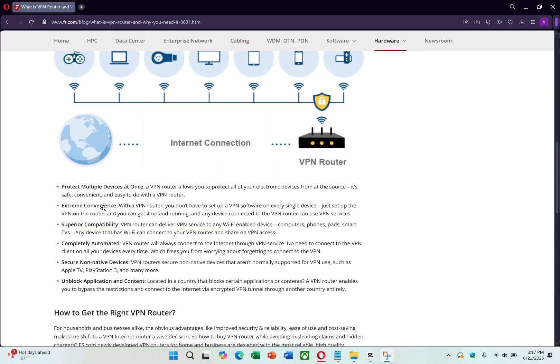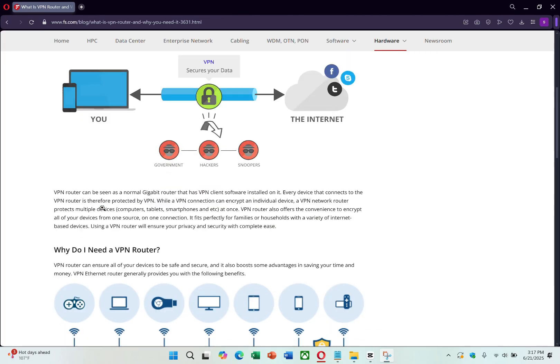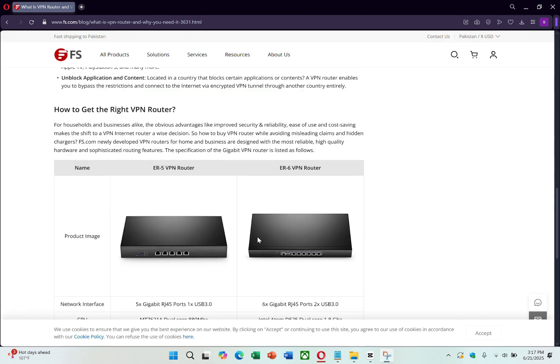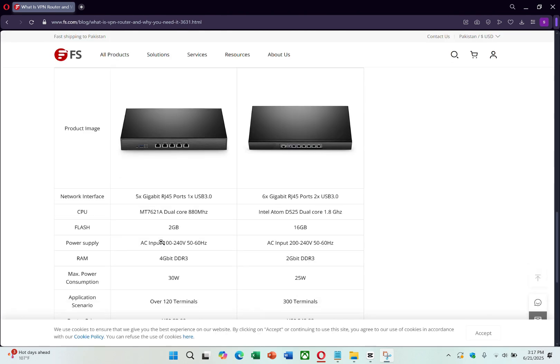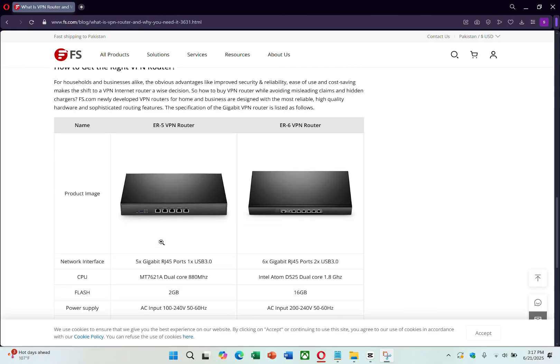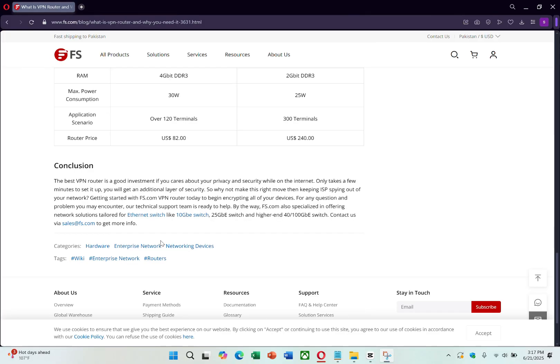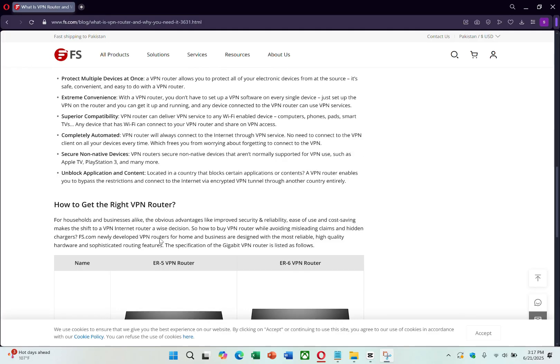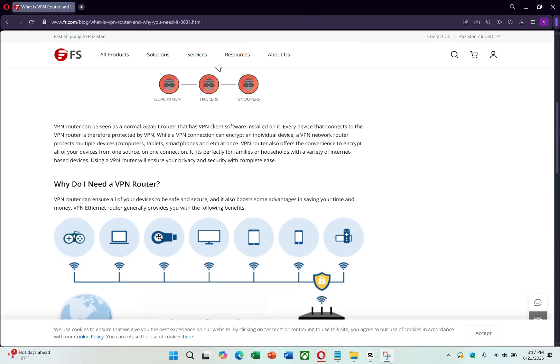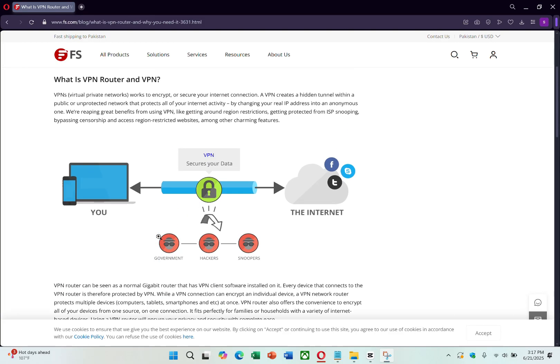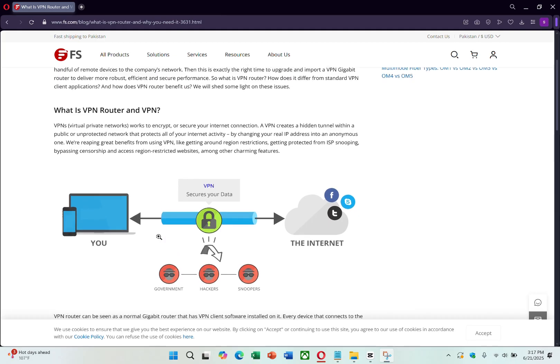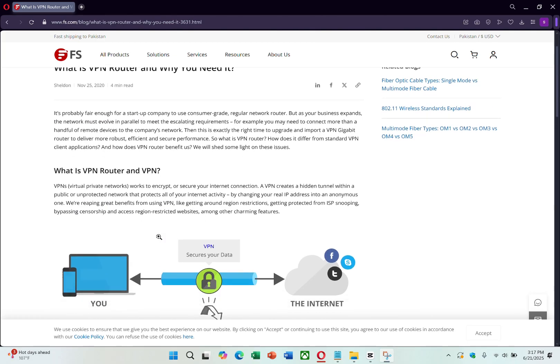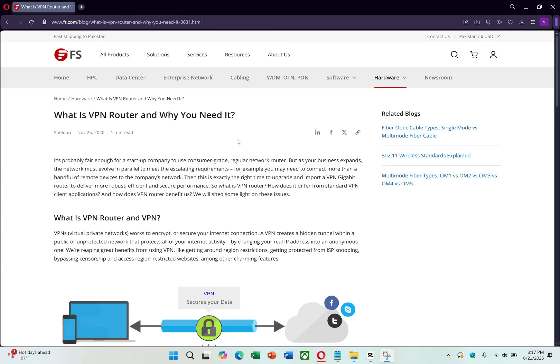Unlike standard routers that simply connect you to the internet and route traffic, a VPN router adds a layer of security by encrypting all the data going through it. Once the VPN is set up on your router, just connect your LG Smart TV to your Wi-Fi as you normally would. From that point on, all the internet traffic from your TV will go through the VPN, allowing access to geo-blocked content and offering improved privacy and security.